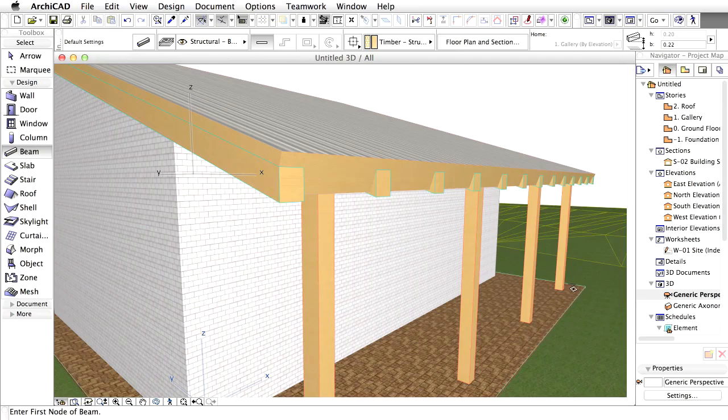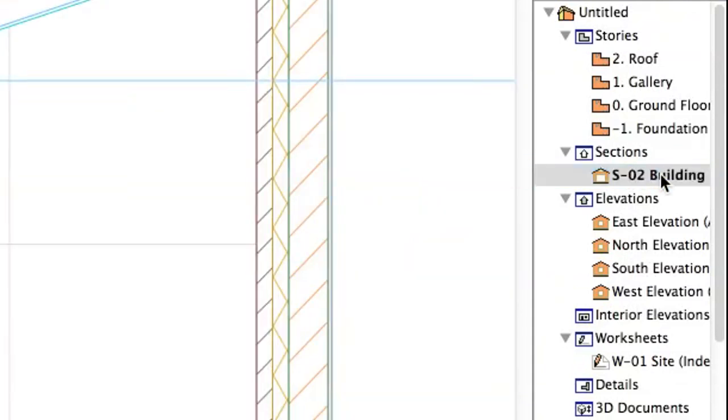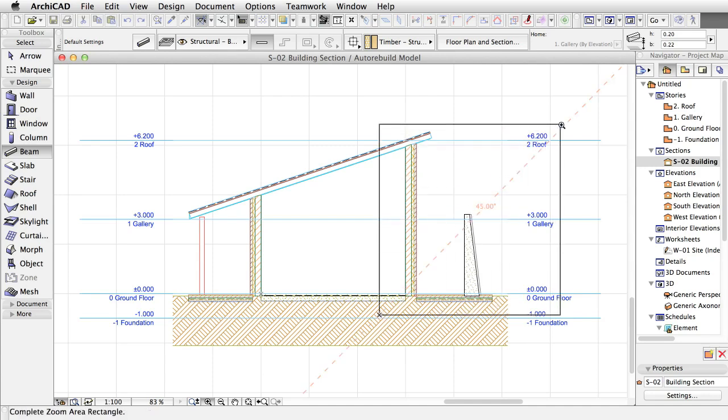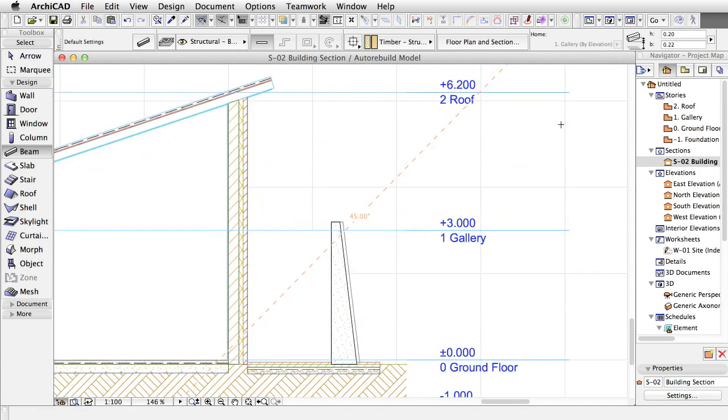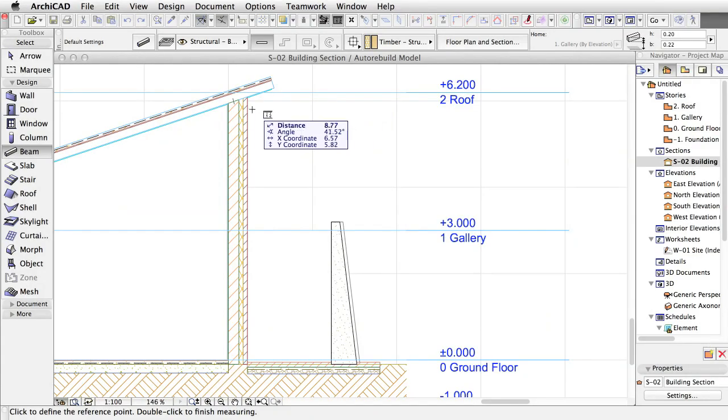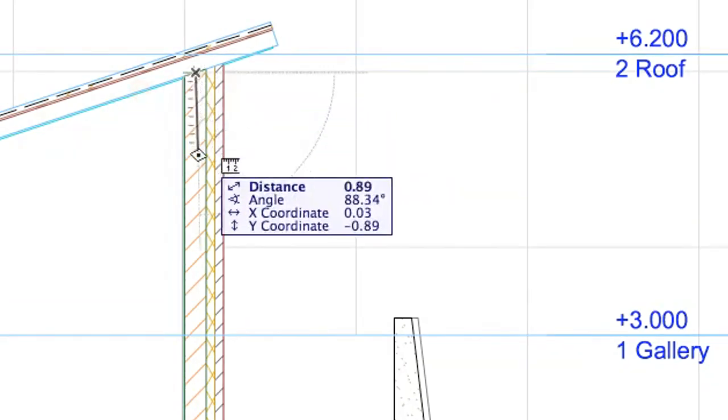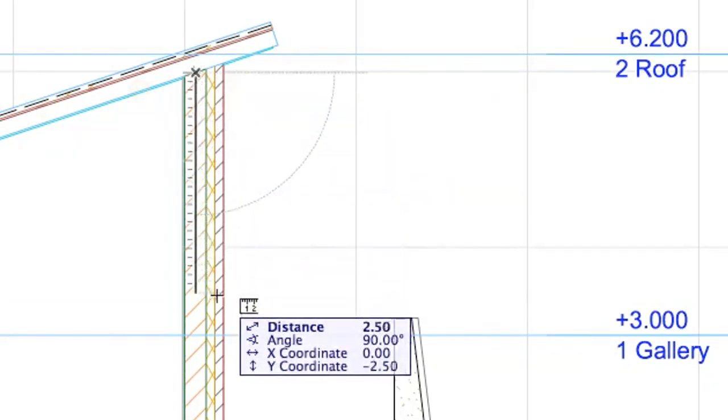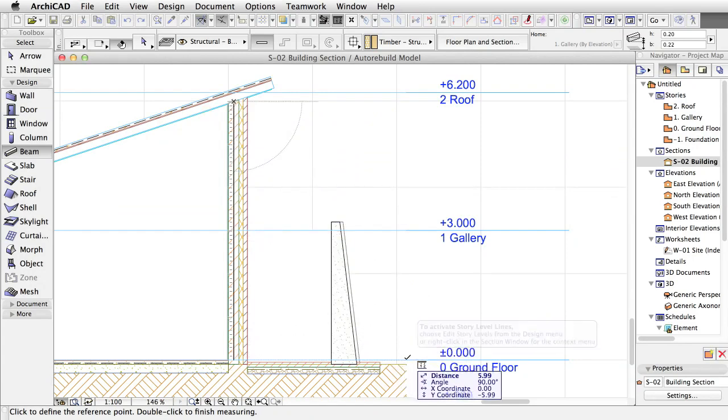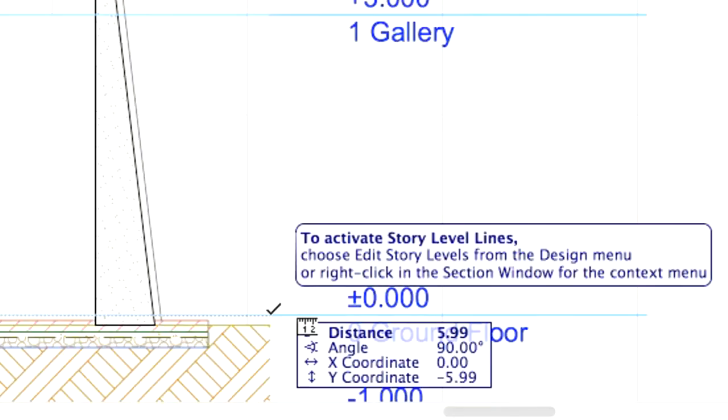We also need some horizontal beams. To set the precise height, we will use the section view again. Open the section view and measure the height position where the wooden collar beams will be placed from zero level. Measure the middle of the top of the masonry block skin of the external wall. Hold down the shift button to constrain the cursor movement to the wide direction. The measured height is 5.99.